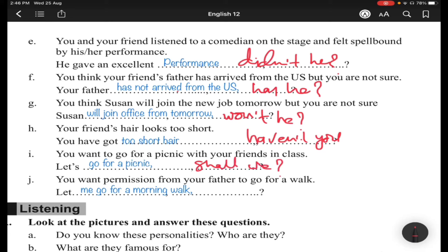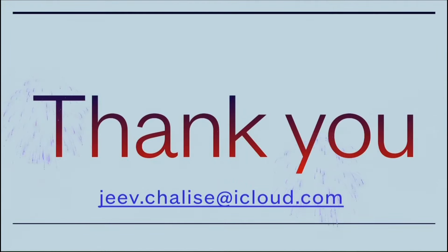Situation (j): You want permission from your father to go for a walk. You ask: 'Let me go for a morning walk' — it's a permission request, so the tag is 'will you.' I hope you have understood. Thank you so much, and if you have any questions or feedback, you can write me an email.